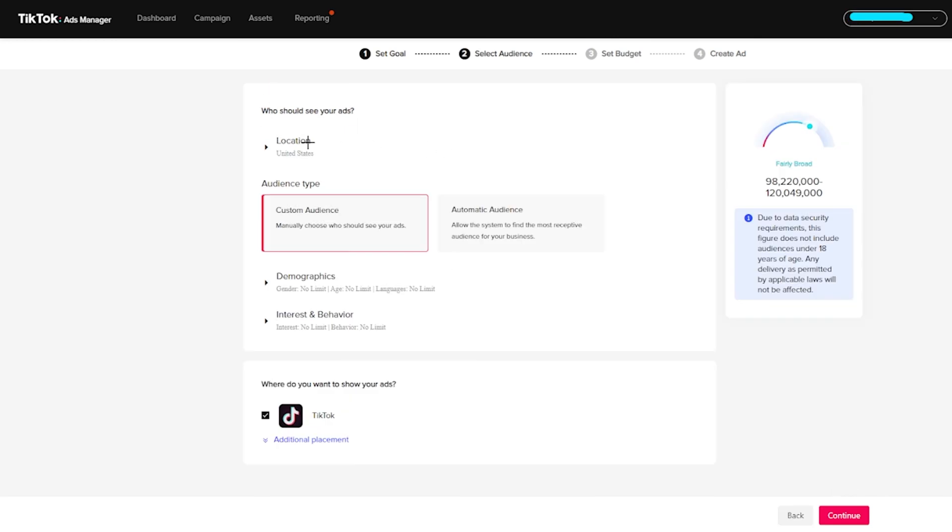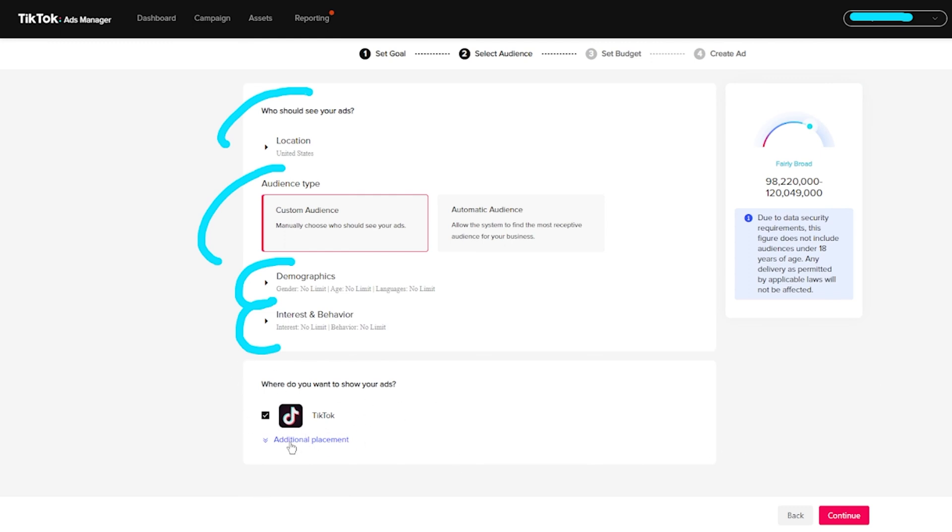So from here, it's going to give you some options as far as who sees your ads, obviously location. You can customize your audience. You can do automatic ones if you want to, your demographics, your interests and behaviors, and then where you want your ads to be shown. So you can see right here, it is TikTok of course. And then if we click on additional placements, there is one more on top of that.